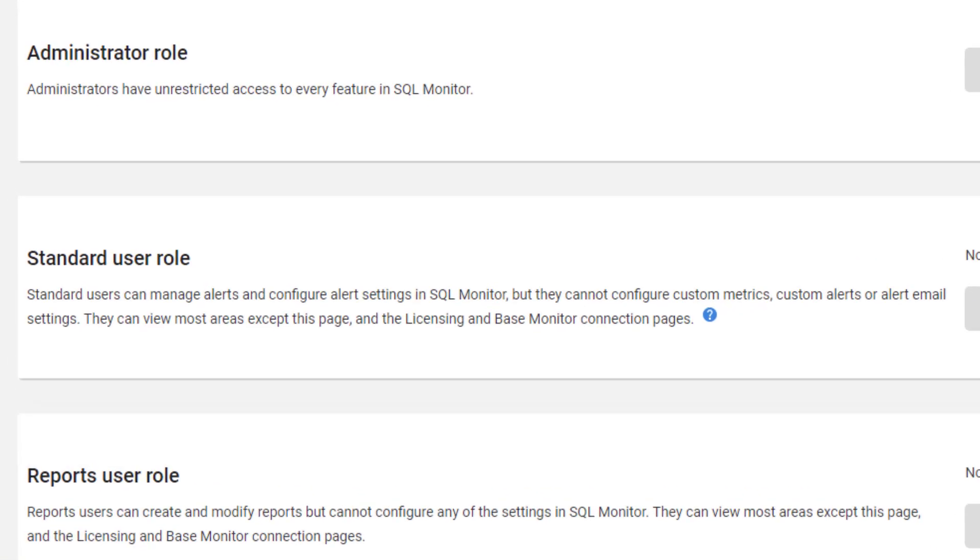For example, the standard user role can come in and look at alerts and alert settings, but they cannot create custom metrics, custom alerts, or mess with the alert emails. They can view most of the areas in the page. A report person can only look at the reports, and then a read-only person can't do anything, but they can look through most of the system.